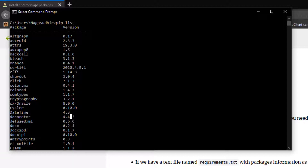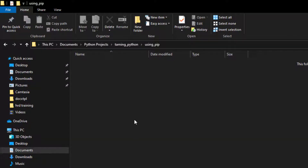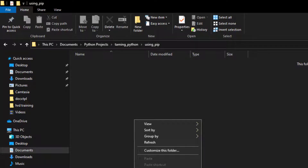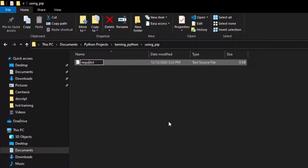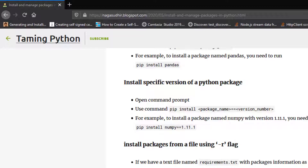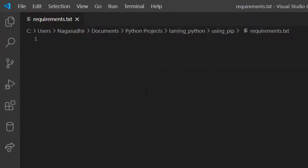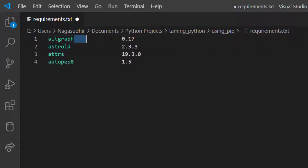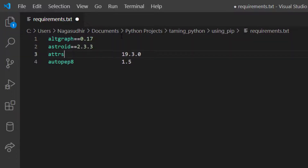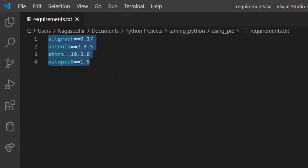To demonstrate installing from a text file, I'll create a new text file called requirements.txt in a blank folder. The format is: package_name==version_number for each package on its own line. I'll add a few packages that are already installed for demonstration purposes.